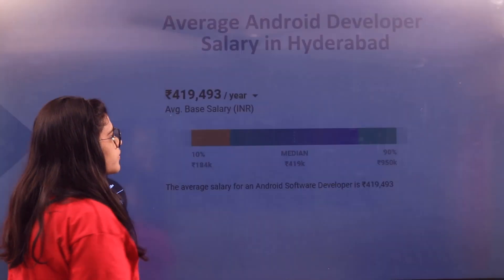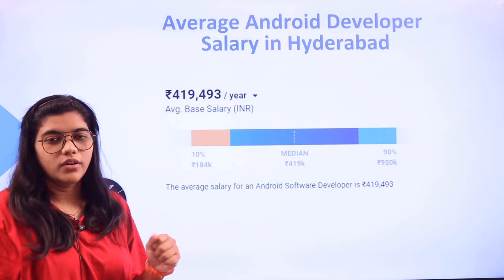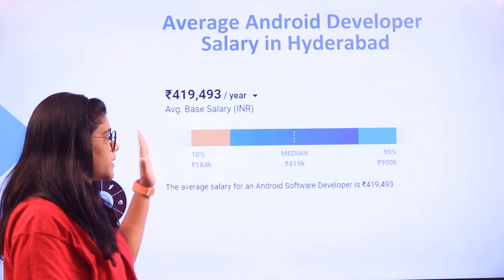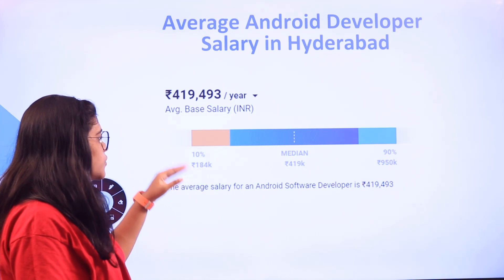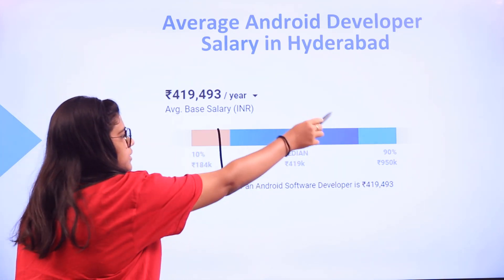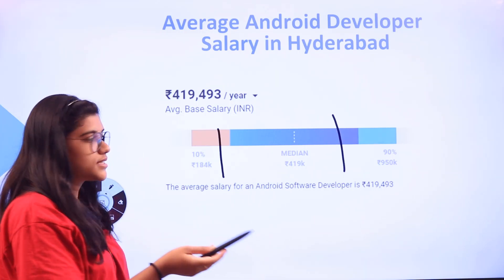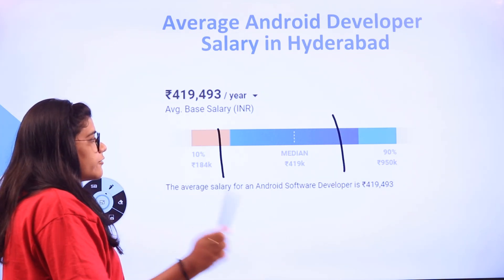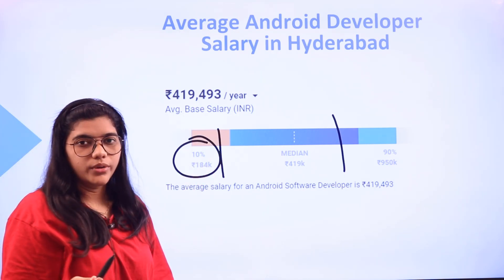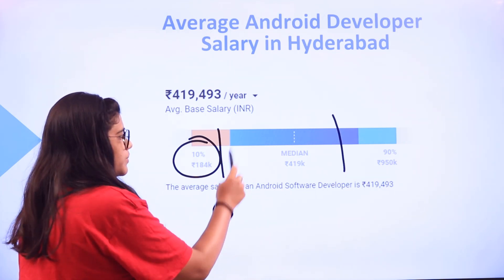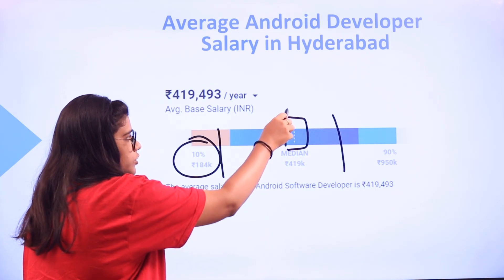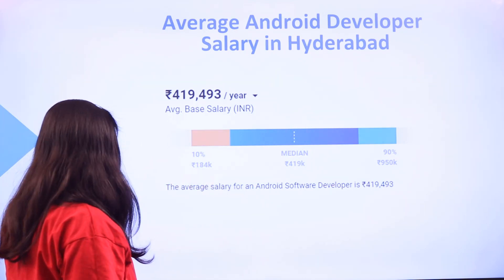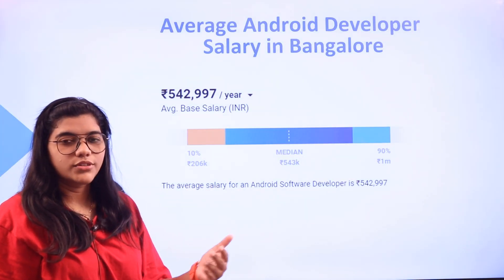For Hyderabad, if you are landing a job there at entry level or in a good company, the pay scale starts around 4 lakhs 19 thousand. The graph shows ranges from fresher level to median and then senior level based on experience and skills. Not every Android developer starts at the 10th percentile — if you have adequate skills, you will start at the median level. The average pay scale in Hyderabad is around 4 lakhs.